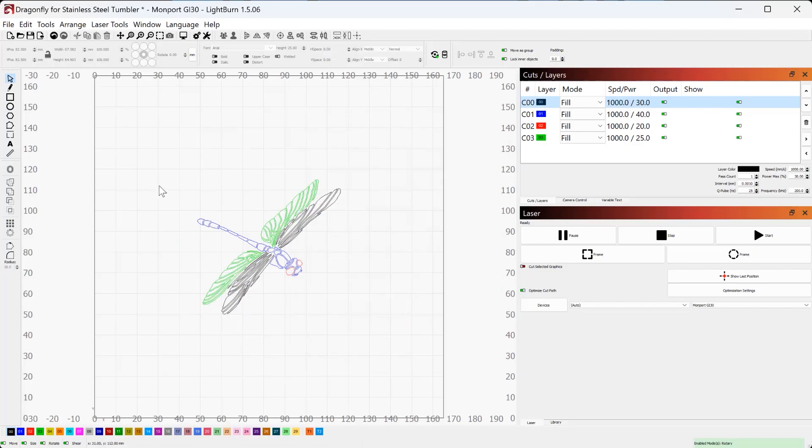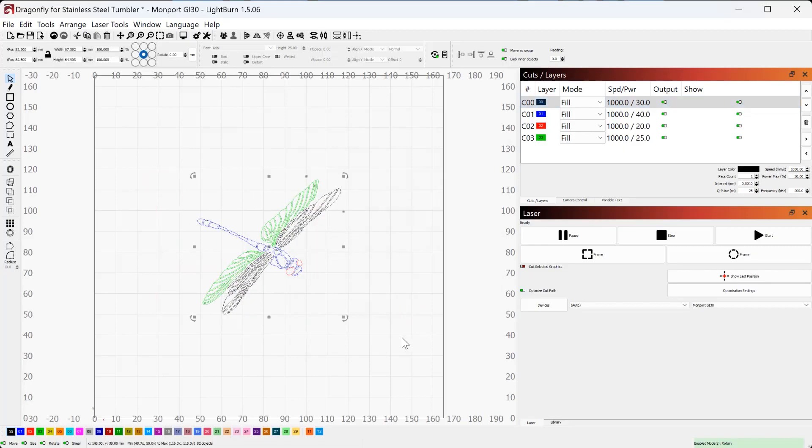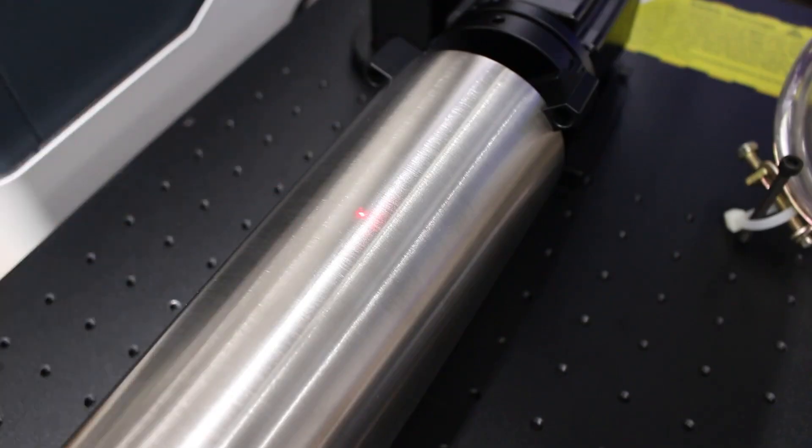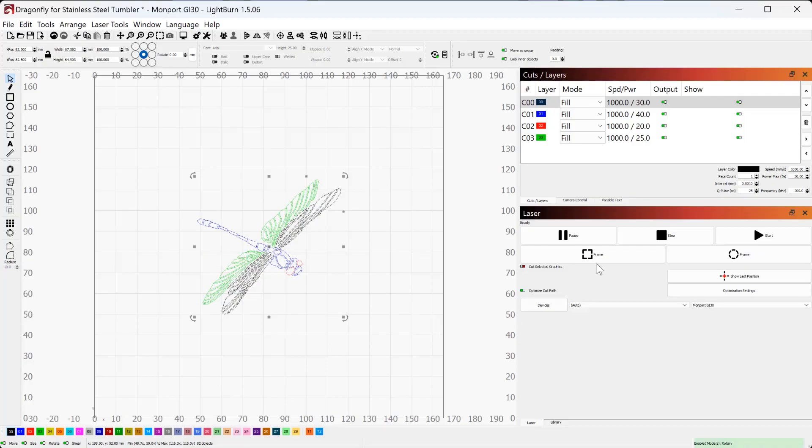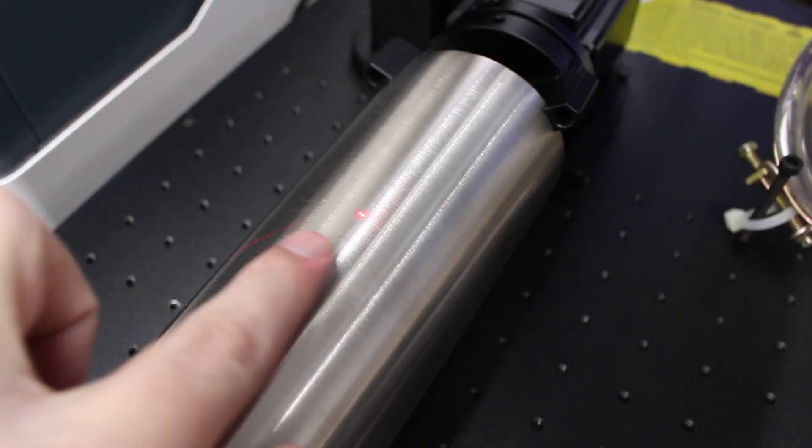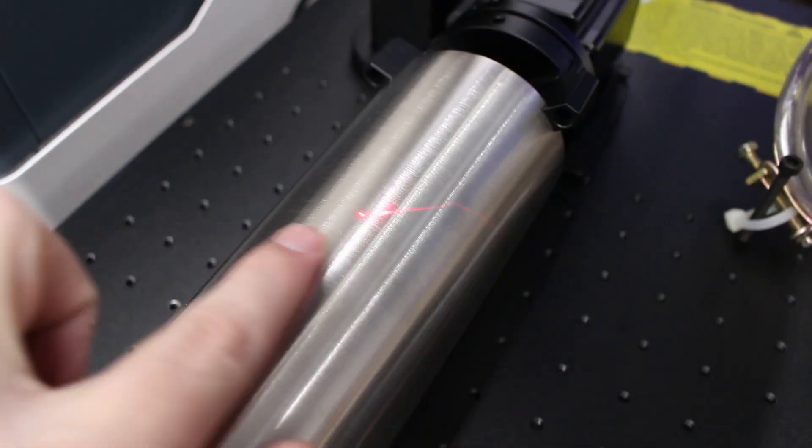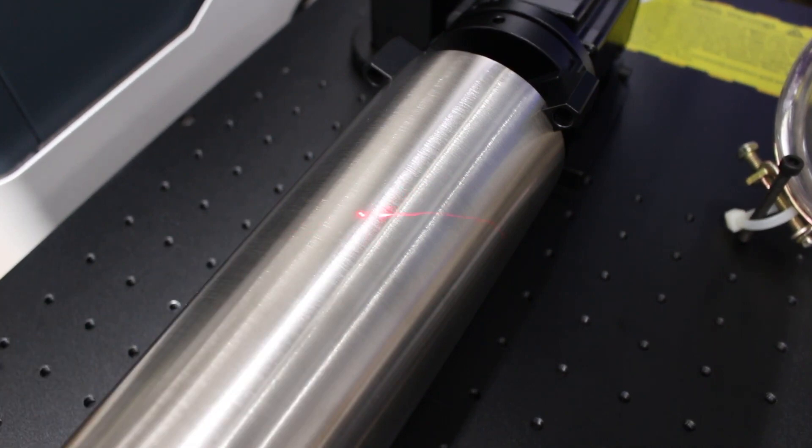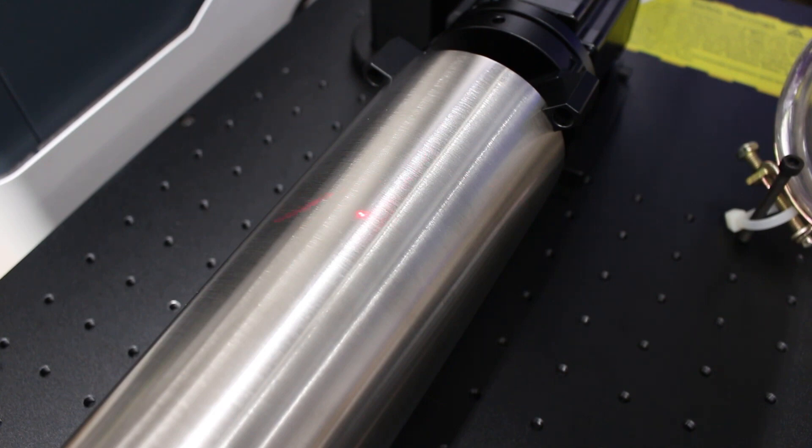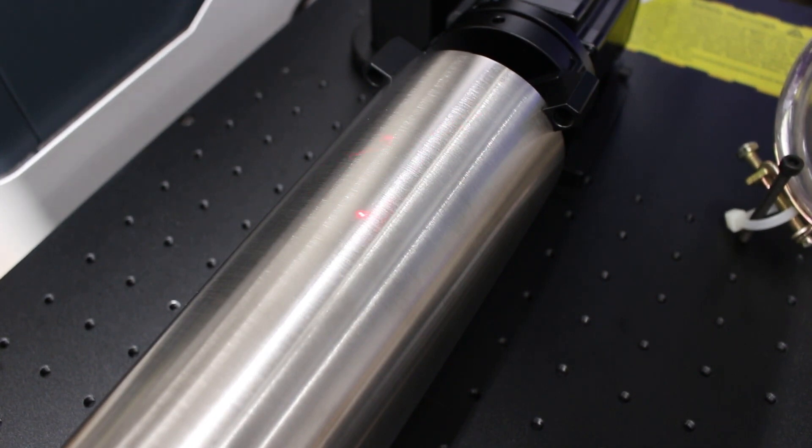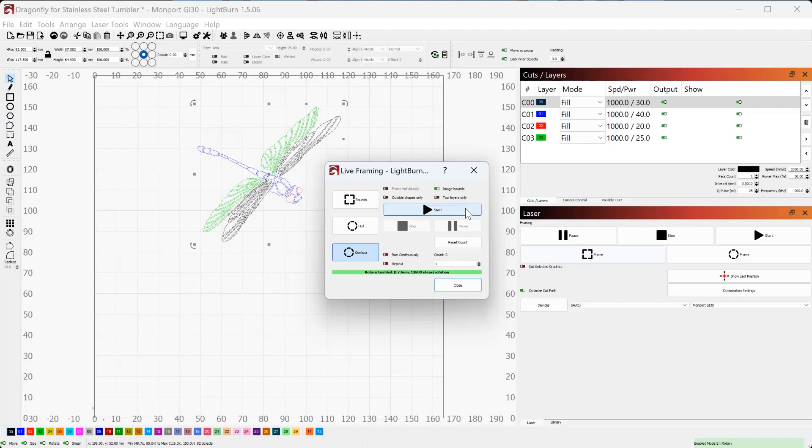Next up, I want to put my design where I want it to actually engrave on the tumbler. So I'm going to go to frame, and you'll see it's going to give me a red outline of where that's going to go. And now I can use the arrow keys in Lightburn, and you'll see as I push the up key here, it's going to move my design further and further up the cup, maybe right about there. You can also move it left to right, but it's dead center, and I don't want to move it left to right. So that's where it's going to go.